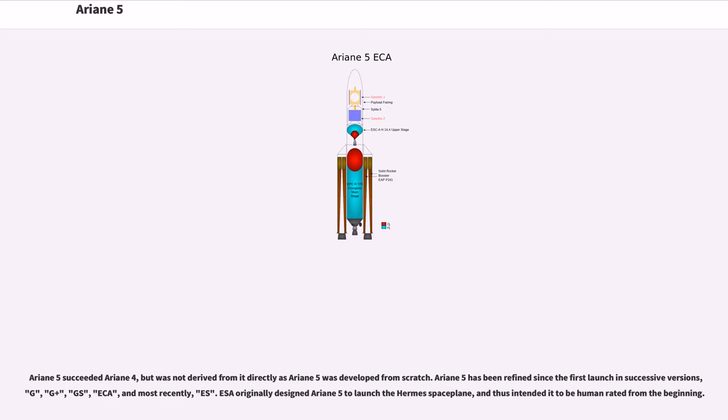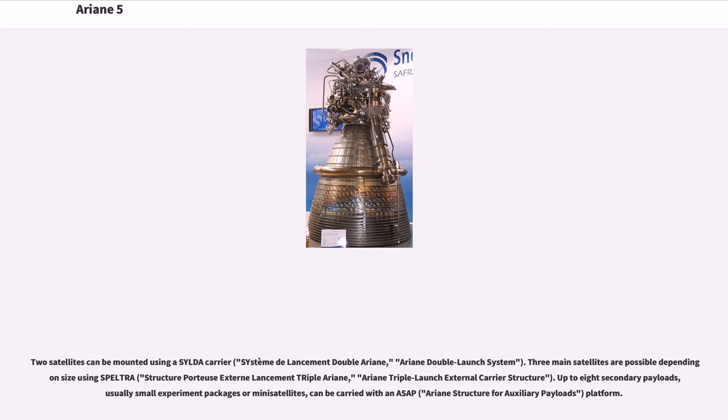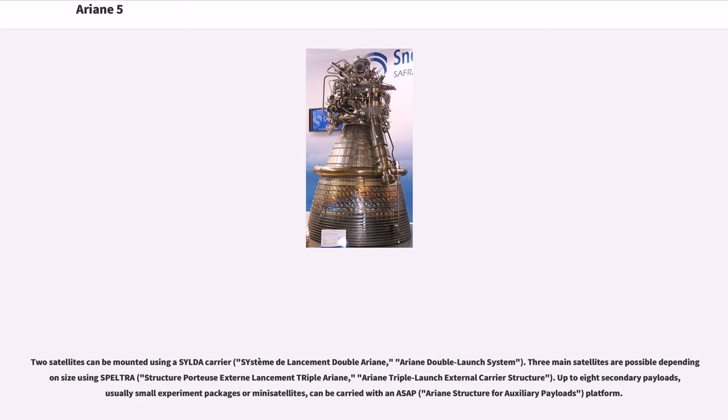Two satellites can be mounted using a SYLDA carrier, Systeme de Lancement Double Ariane. Three main satellites are possible using SPELTRA, Structure Porteuse Externe de Lancement Triple Ariane. Up to 8 secondary payloads, usually small experiment packages or mini-satellites, can be carried with an ASAP, Ariane Structure for Auxiliary Payloads platform.